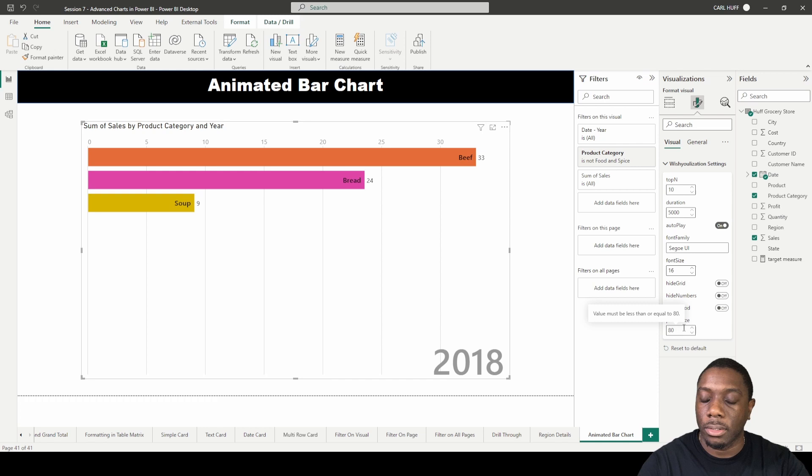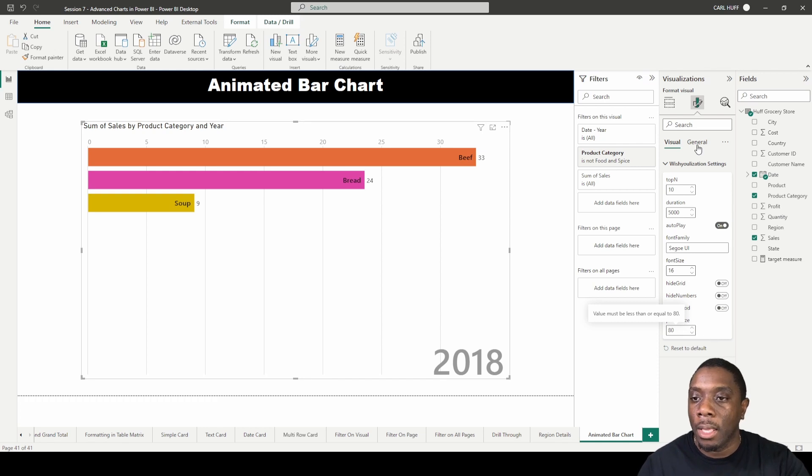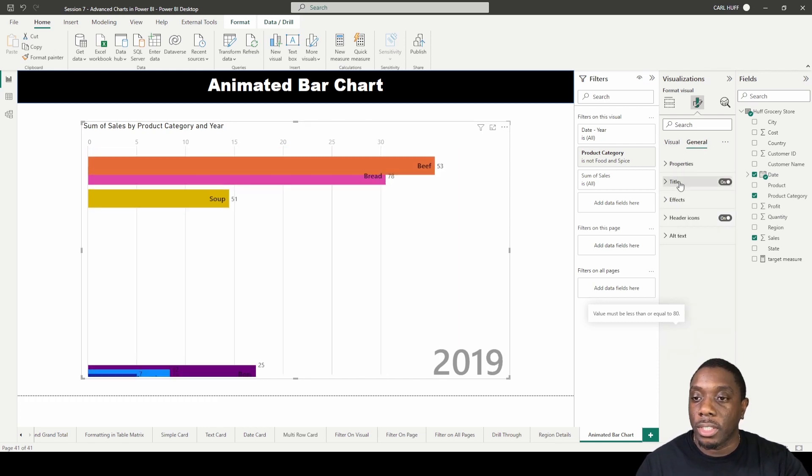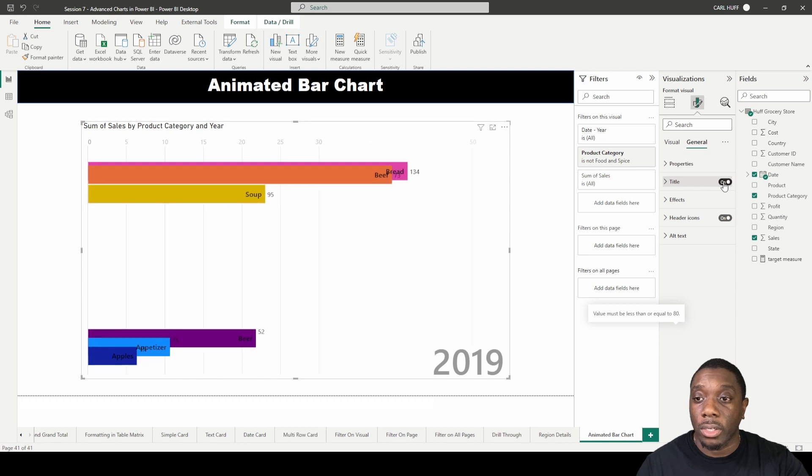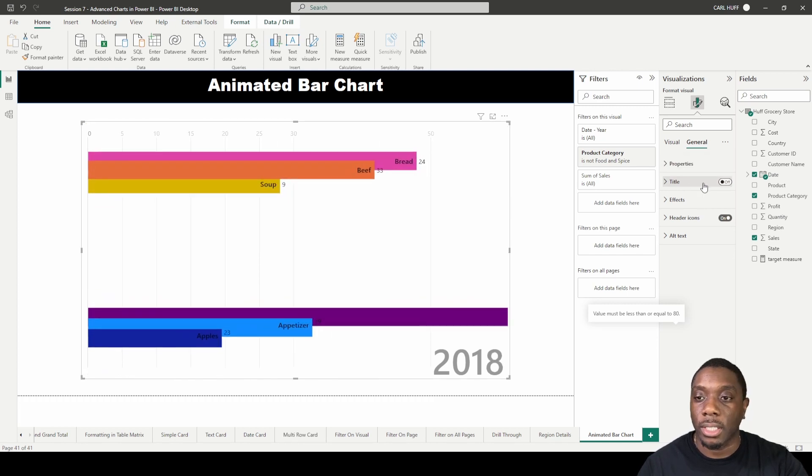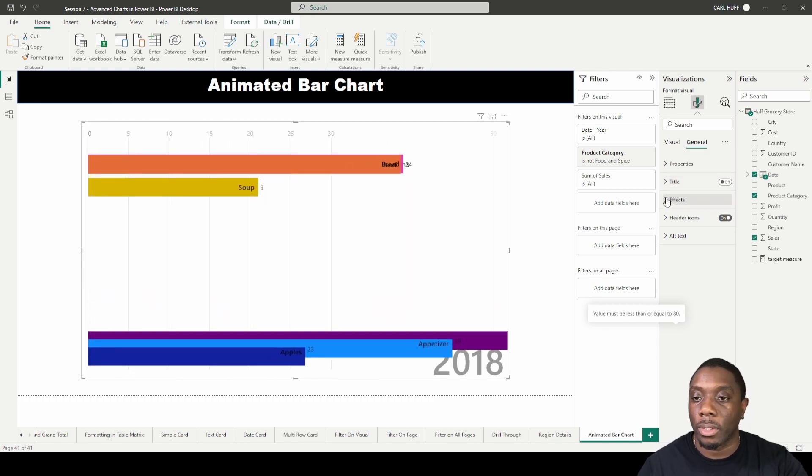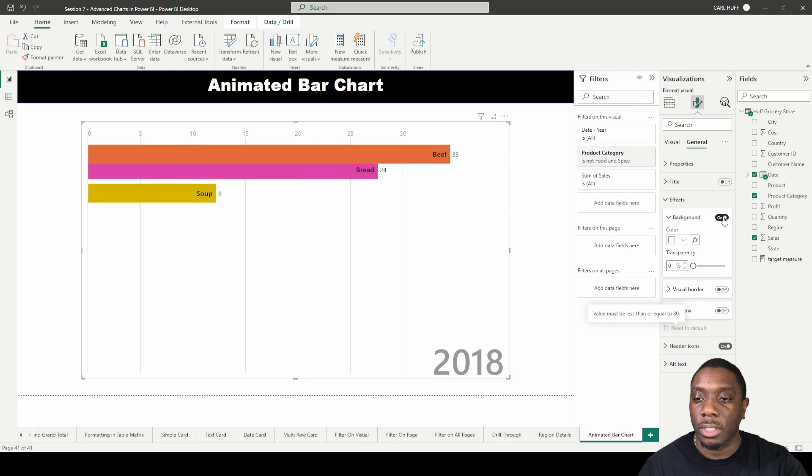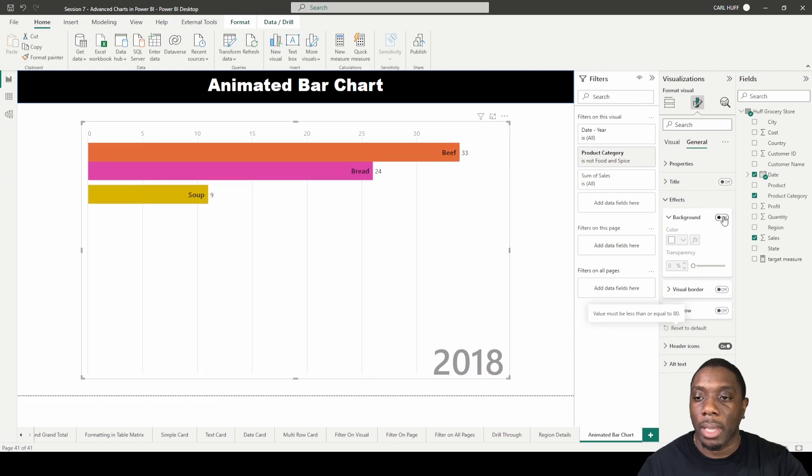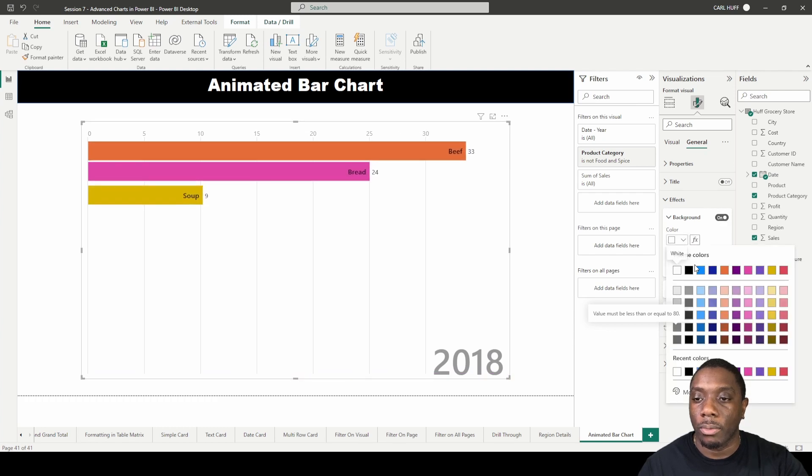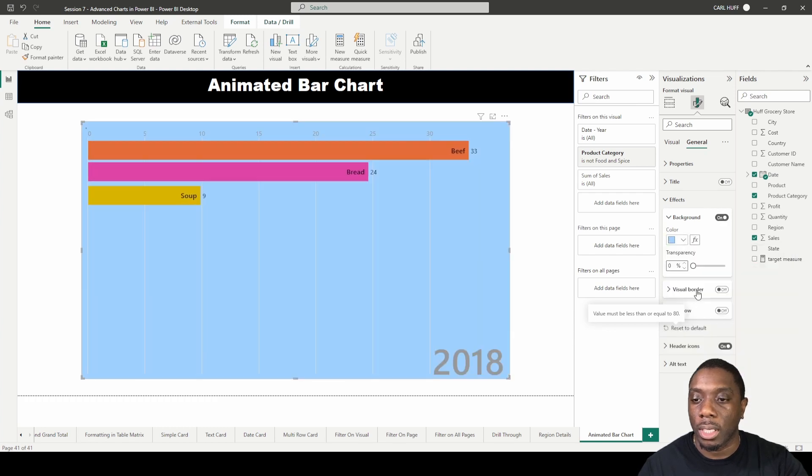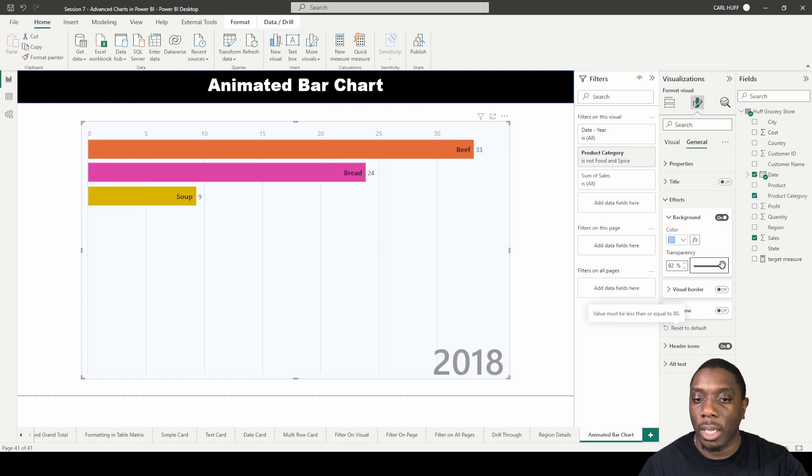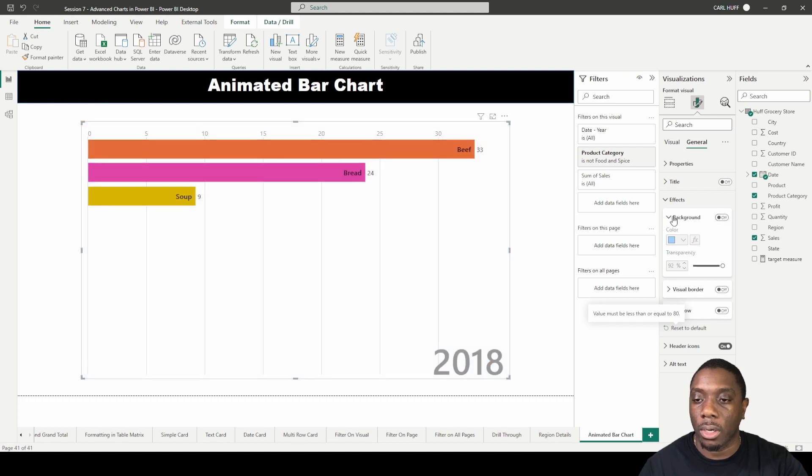From the General tab, you can turn the title off. We can also add some effects here. We can take the background away or add a background, which means we can change the color. If we change the color, that's what it will look like, and we can add some transparency to it.